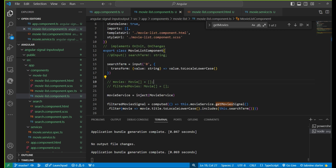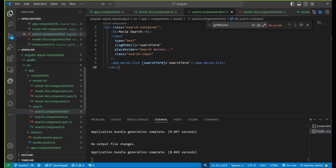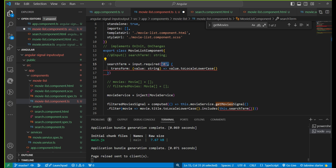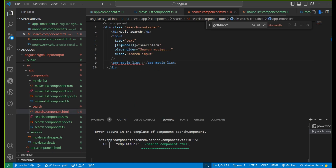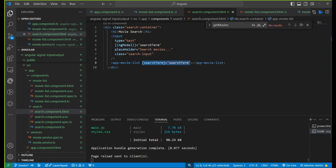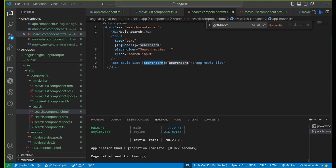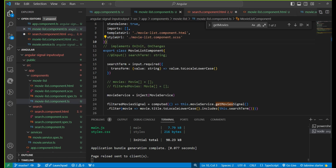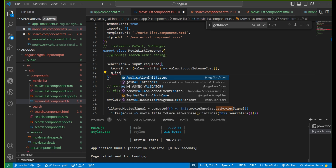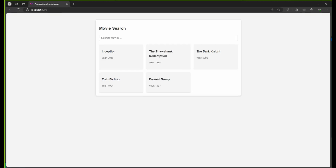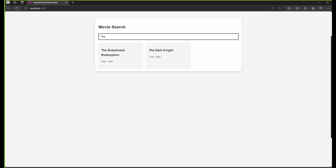So this input property is now a signal property. One more feature: if the parent is not passing the input and we want it to be required, we can write 'required' in the input signal and remove the default value. Now the parent must pass it, otherwise it will give an error. Similarly, just like the normal input property alias, in input signal we can also give a different alias name — for example, writing 'searchInput' as the alias so the parent binds using that name.